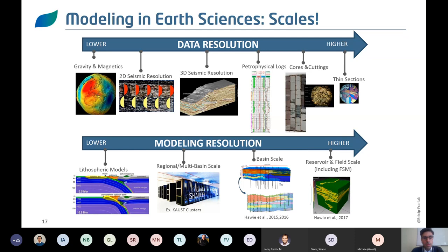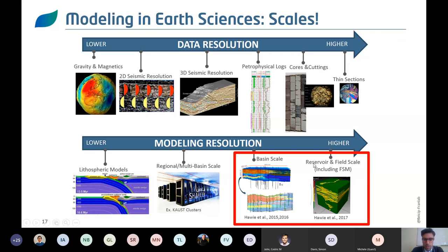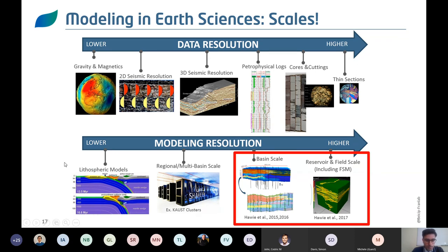When choosing a modeling scale, we typically look at basin scale or reservoir field scale using forward stratigraphic models. On a larger scale, subduction zones driven by lithospheric models and multi-scale basin models have an important influence on your geological conceptual model. Sometimes we go back to publications or try to understand how structural evolution at the plate scale impacts a more local carbonate system. Scaling in terms of both data and modeling is a very important consideration.